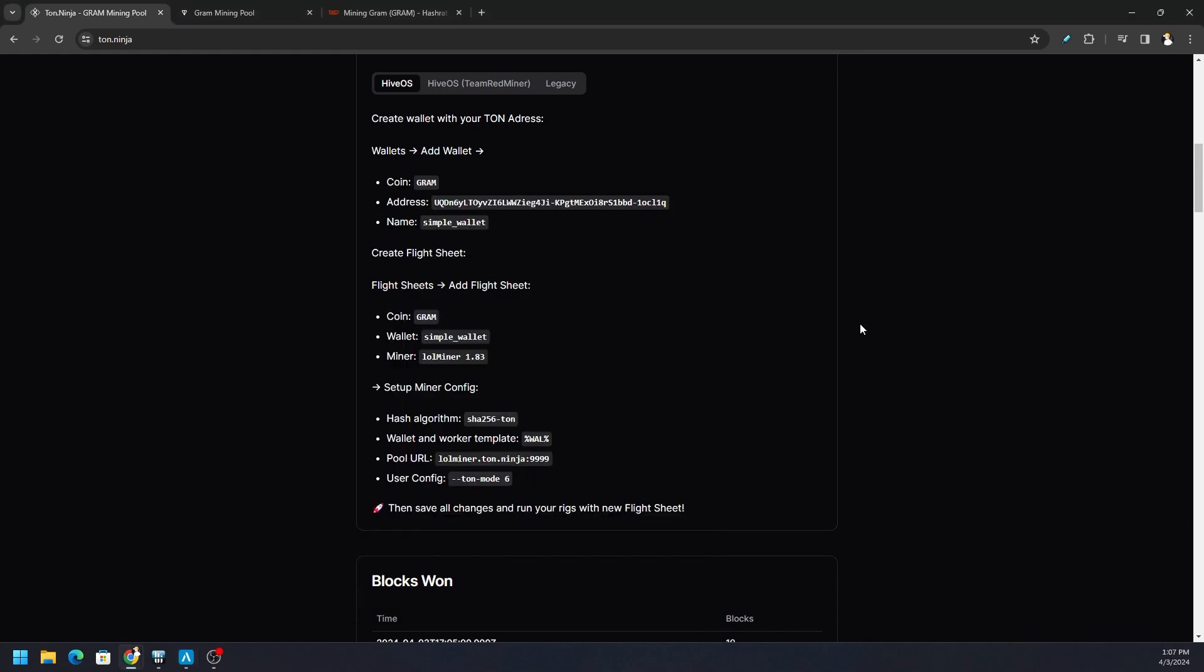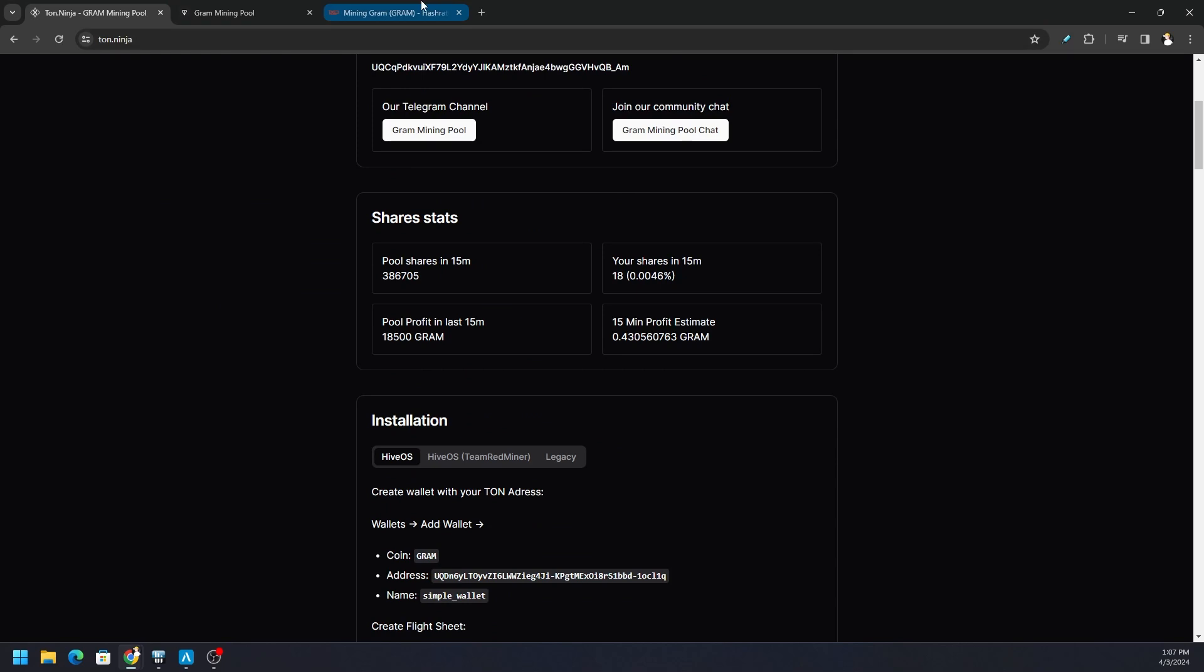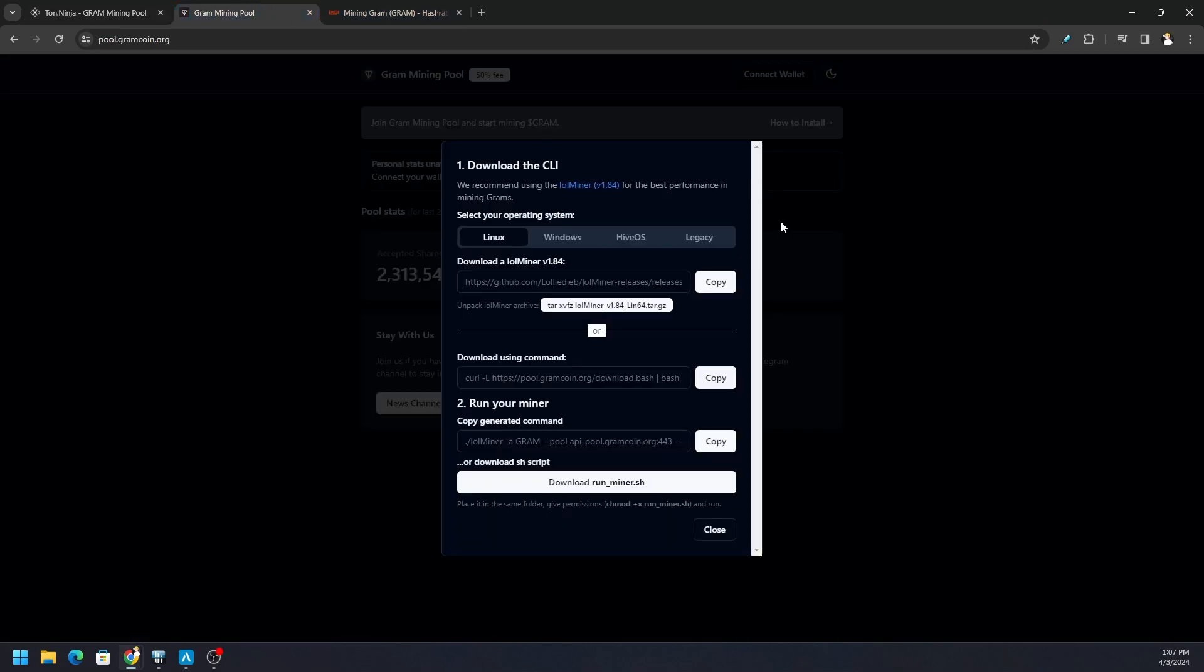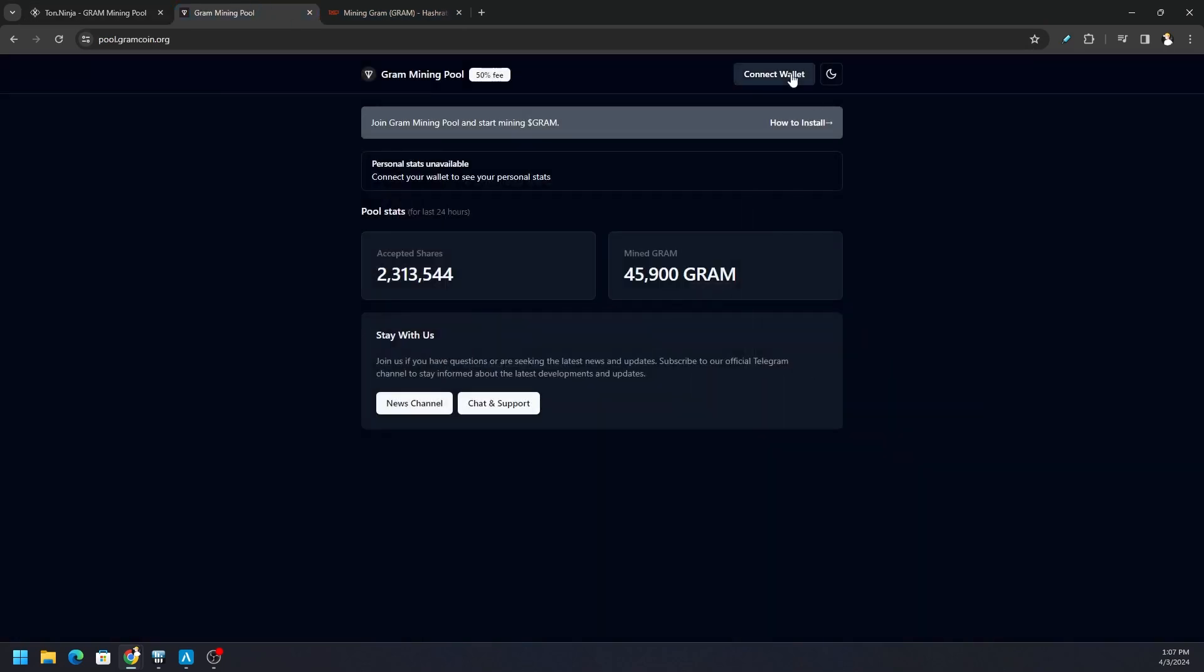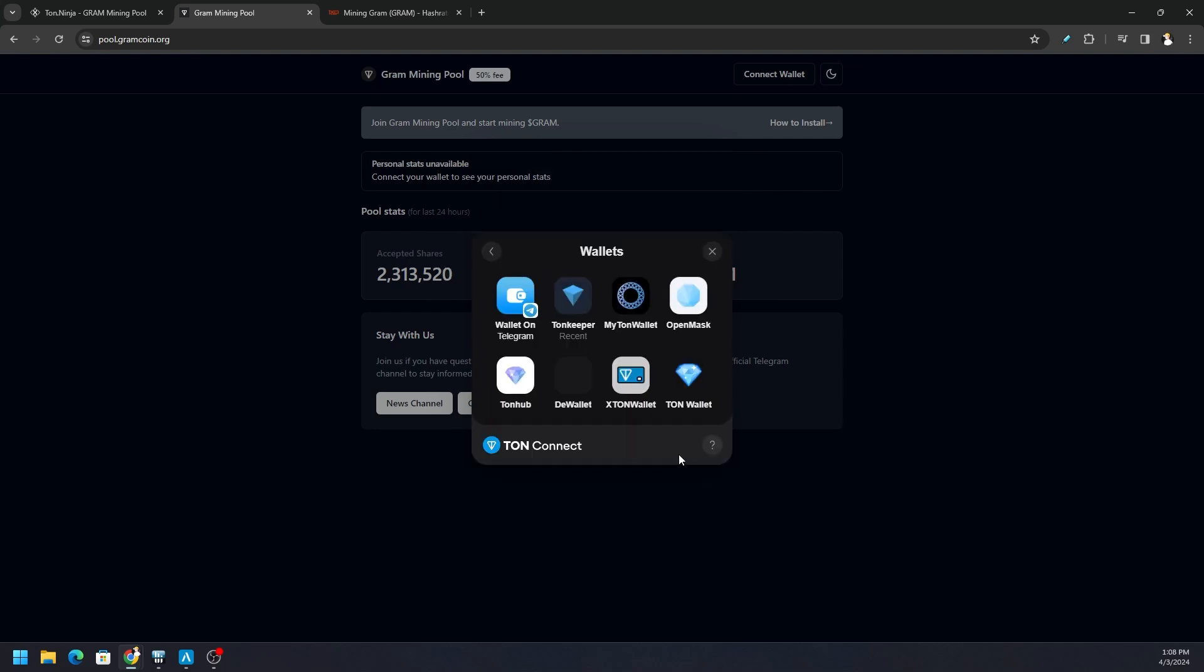And then wallet address. If you do not have a wallet already, there's a bunch of good options out there. I use Ton Keeper, but you can use your wallet on Telegram, you can use the MyTon wallet.